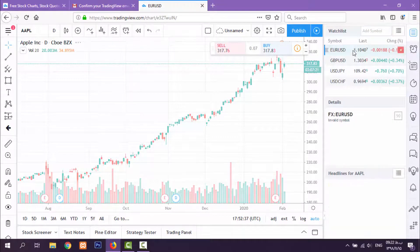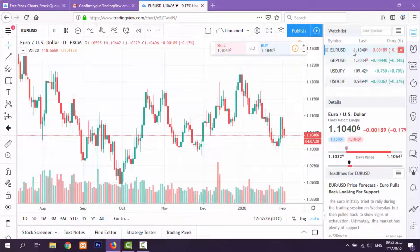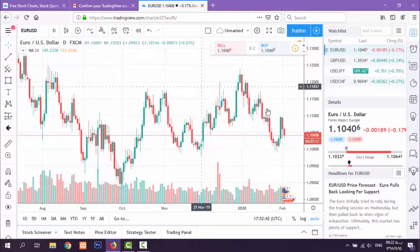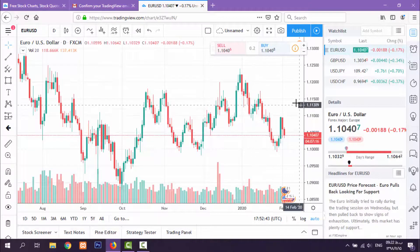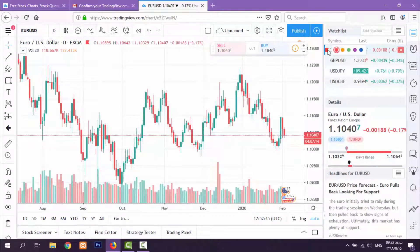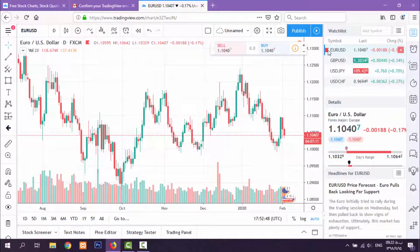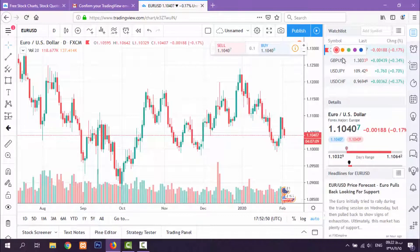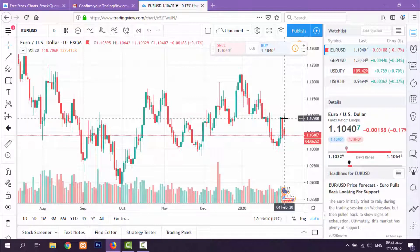By clicking on an item in this list, you can see the chart. You can also mark it with a red color or yellow color to remember that this pair has something important and we have to watch it closely.